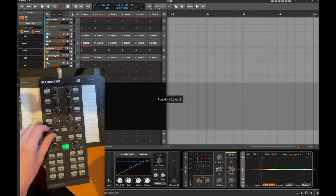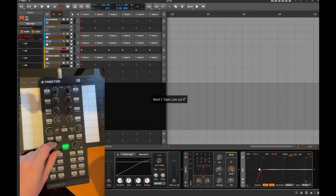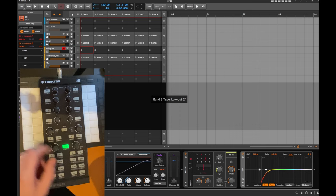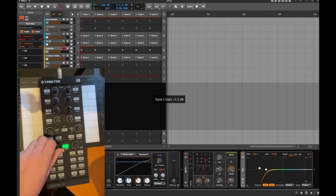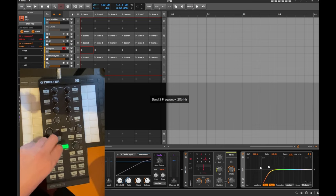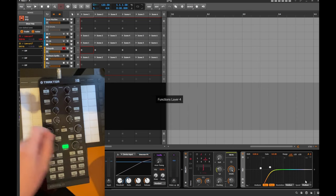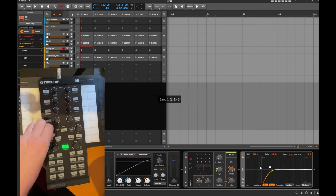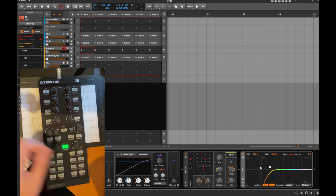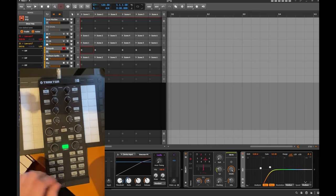And with the second layer for example I can select the type here. The first one controls the level which doesn't make sense with that. Let's maybe go to the frequency so you can change the frequency. And with the last one you can change the Q factor as well. So if you don't have that many knobs but lots of buttons, this is very helpful.